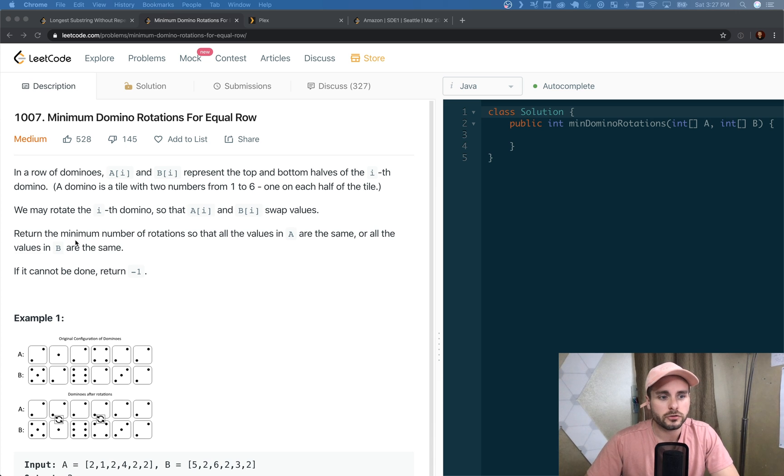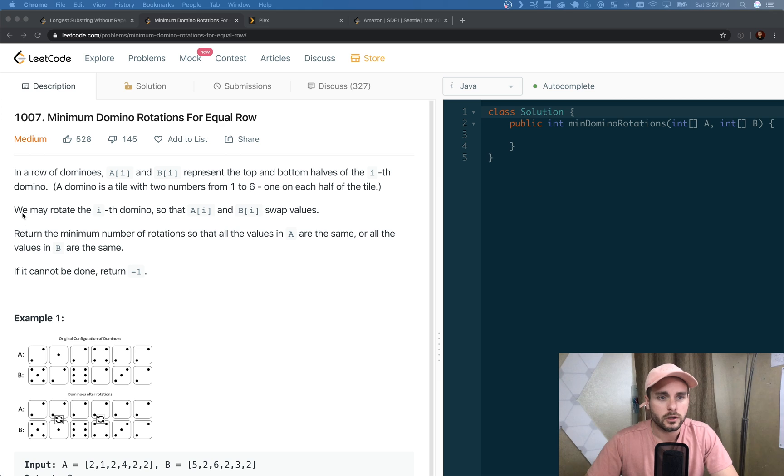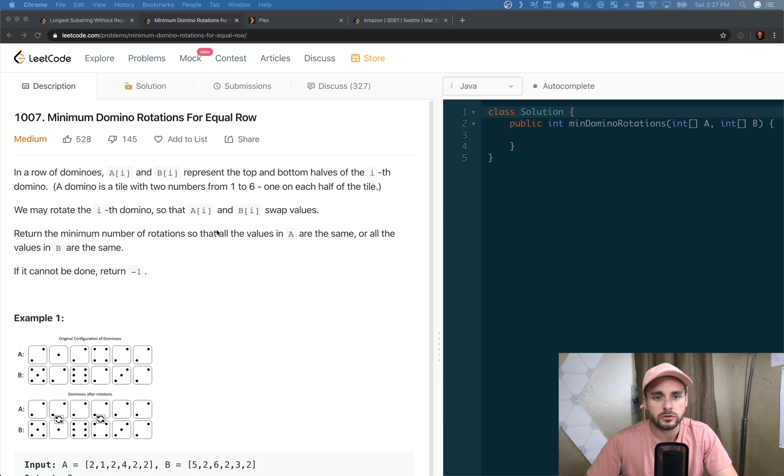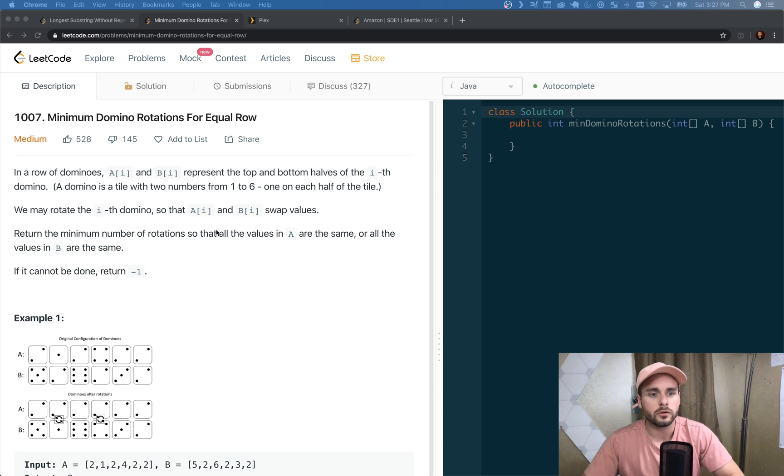The description reads: in a row of dominoes, A[i] and B[i] represent the top and bottom halves of the i-th domino. We may rotate the i-th domino so that A[i] and B[i] swap values. Return the minimum number of rotations so that all the values in A are the same, or all the values in B are the same.